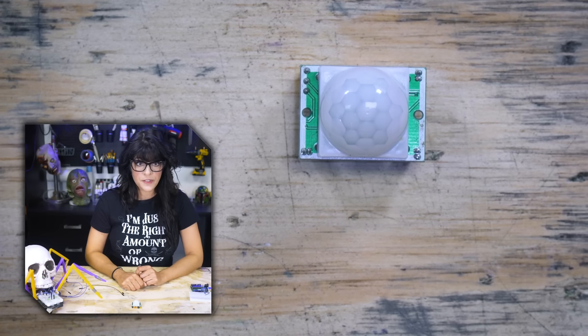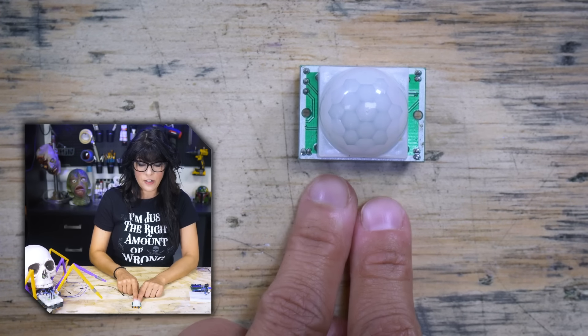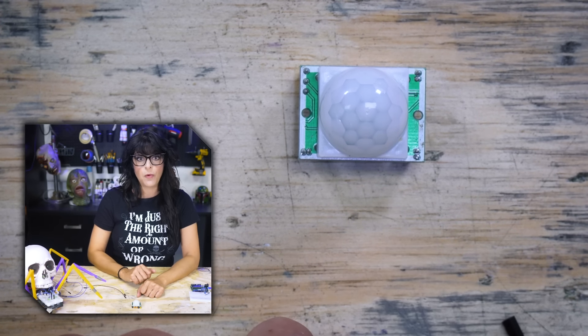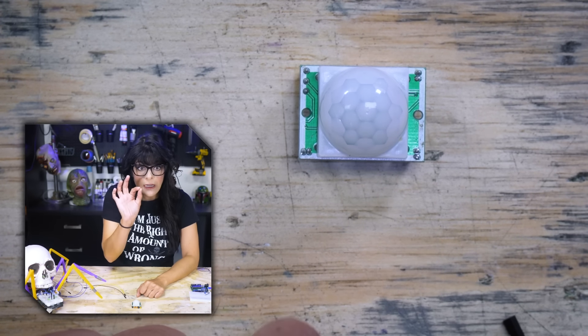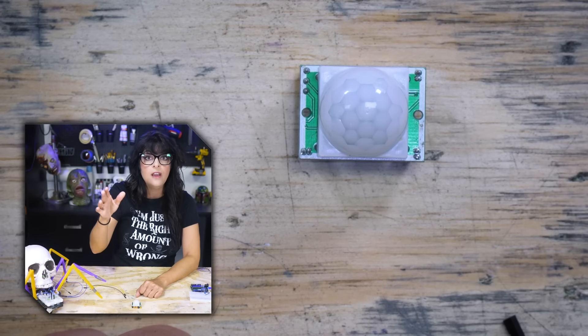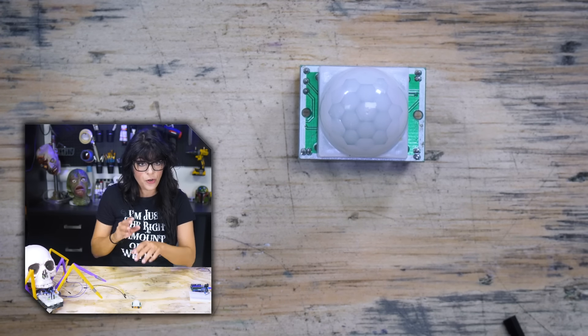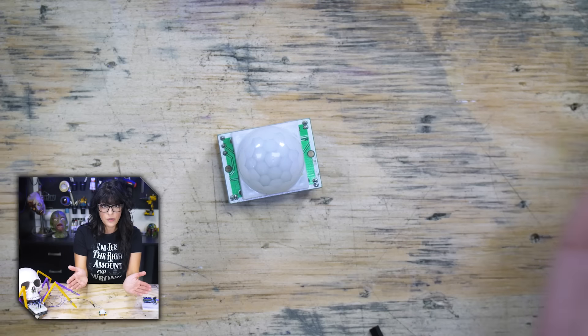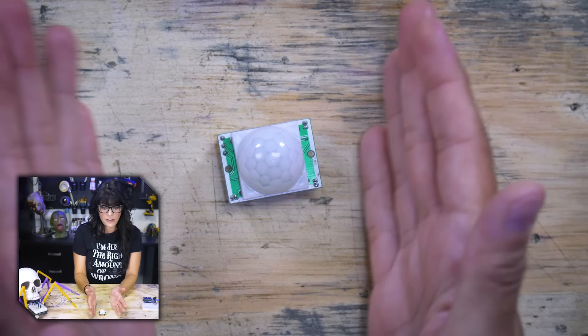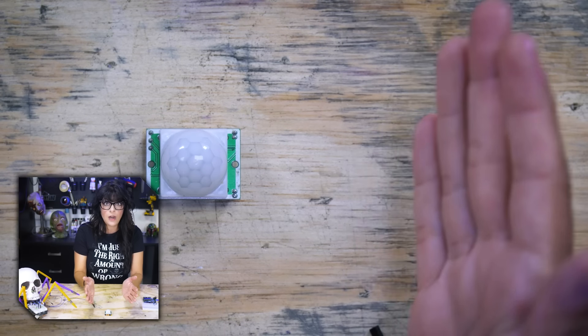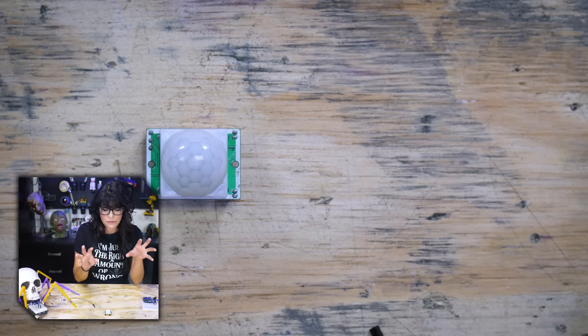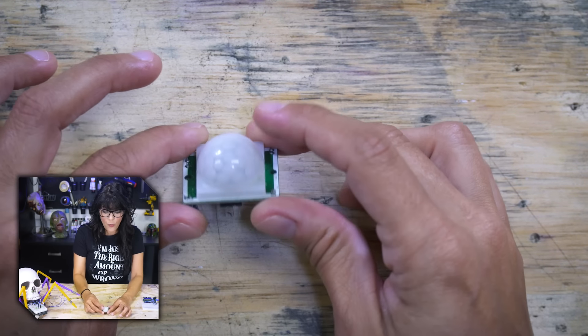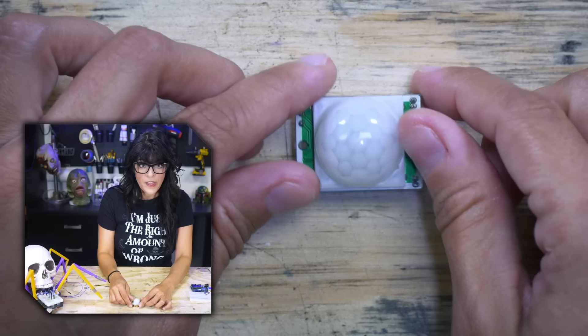Here's your typical PIR sensor. They also come much smaller so you can kind of sneak it into a forehead of a prop or you can hide it a little bit better. There's a cone of detection that it has that is about a hundred-ish degrees. It really depends on the one you buy.